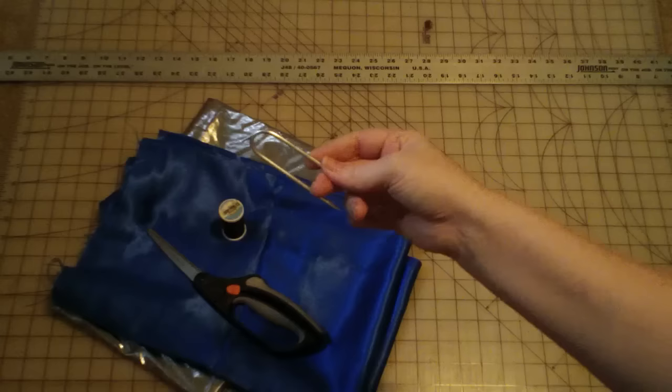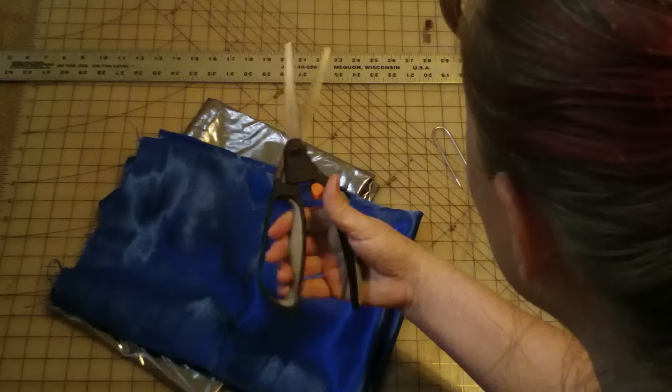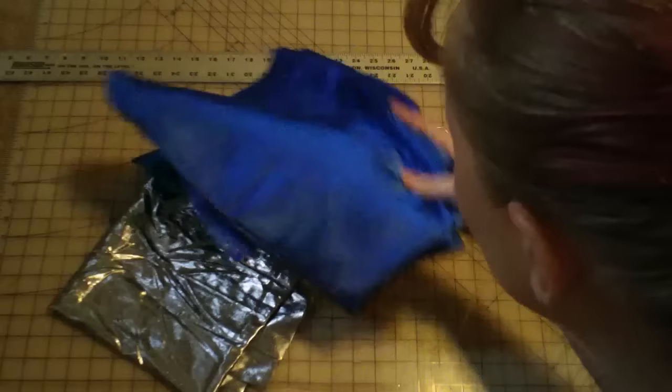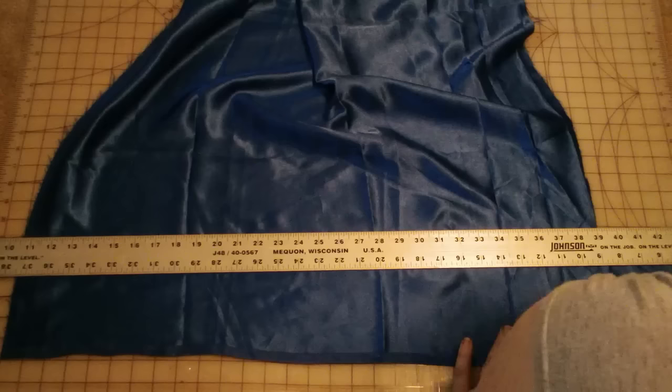We are going to start with some sort of pin to sew this to. I'm using a double pointed knitting needle bent in half. We need a needle and thread, you need some scissors, and you need two fabrics. I'm using a satiny blue and silver lame.